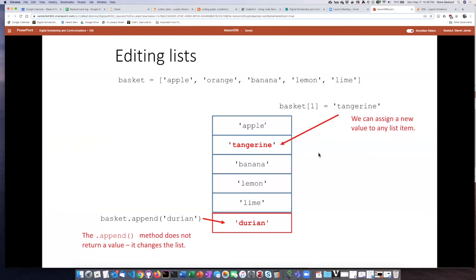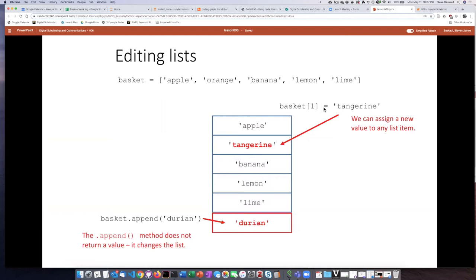Well, there are a set of methods and functions that we can use to do this. So again, here's our original list. If we want to just change a particular item on the list, we can simply assign a new value to it just by putting it into the numbered slot.